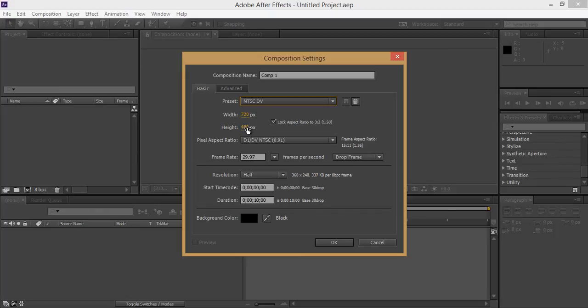So this is the difference about NTSC vs PAL and I hope you have got an idea about NTSC vs PAL. Thank you friends, keep watching and keep in touch with me.